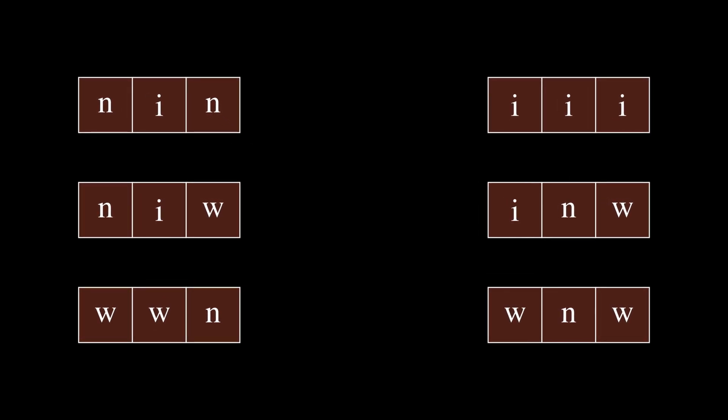After this distribution, everybody wants to have exactly one W, one I, and one N. However, in this distribution of letters, some people could end up with multiple of a particular letter, and some people might not even have a particular letter at all.